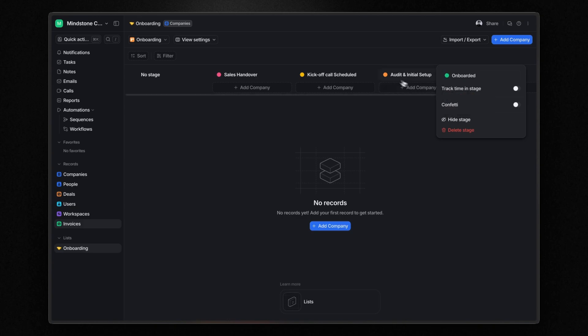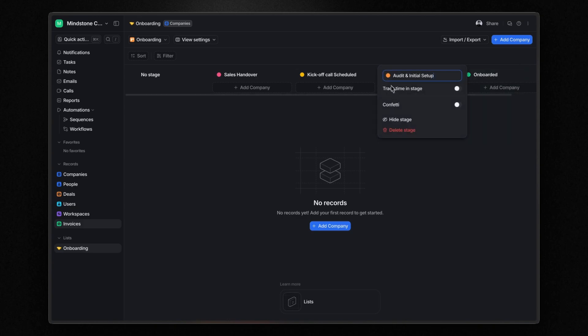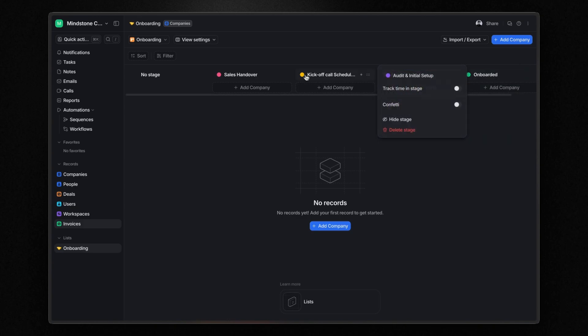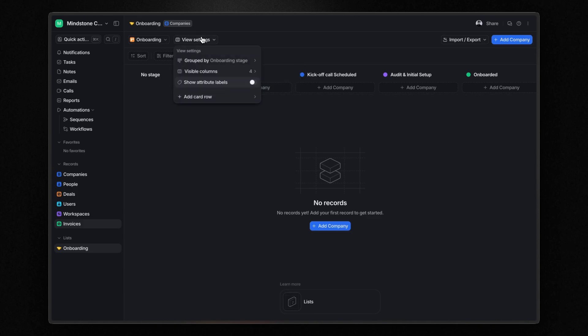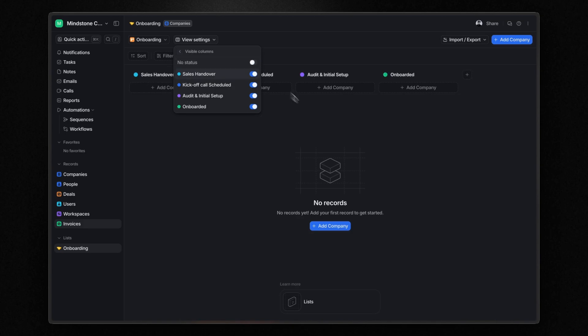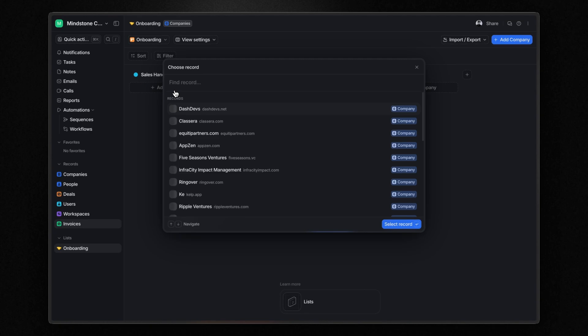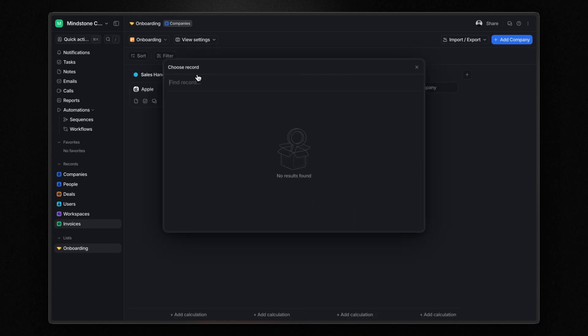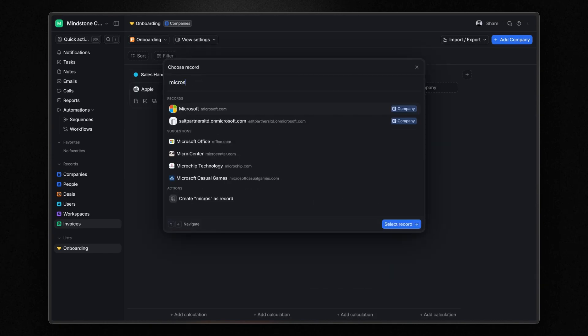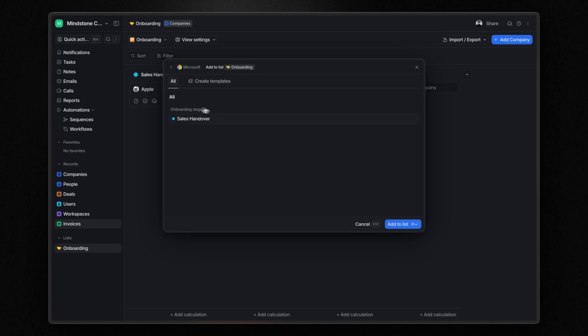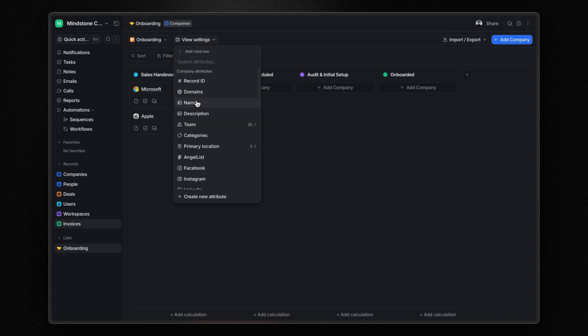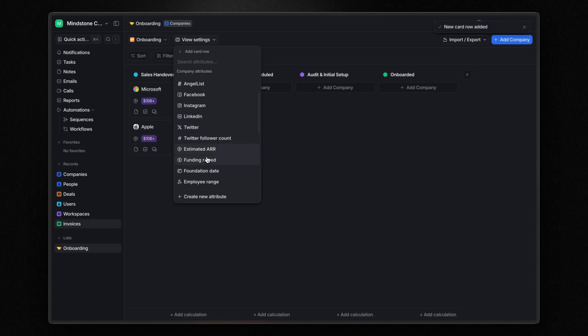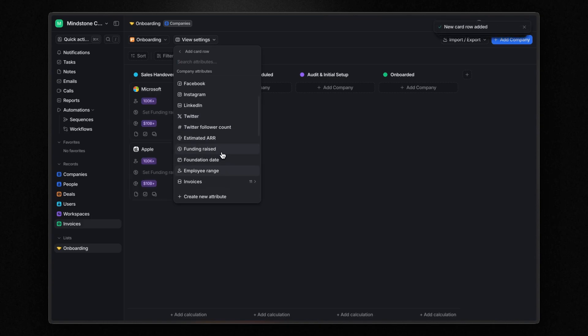And to remove the no stage column, open view settings, go to visible columns, and disable the no status column. Now let's add a couple of companies. Now in view settings, under add card row, I can add any attribute related to the companies, such as estimated annual recurring revenue, funding raised, employee range, and more.